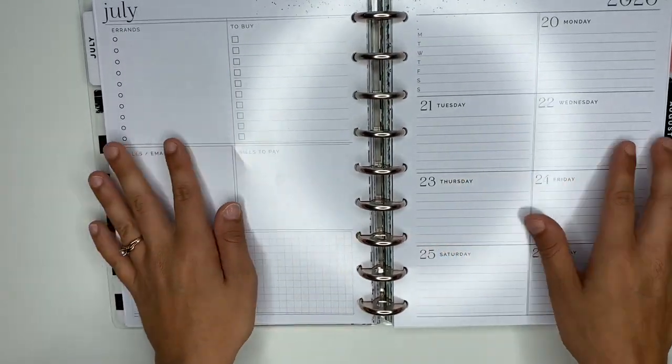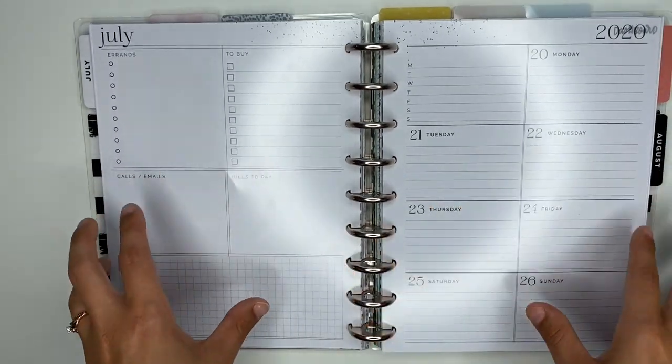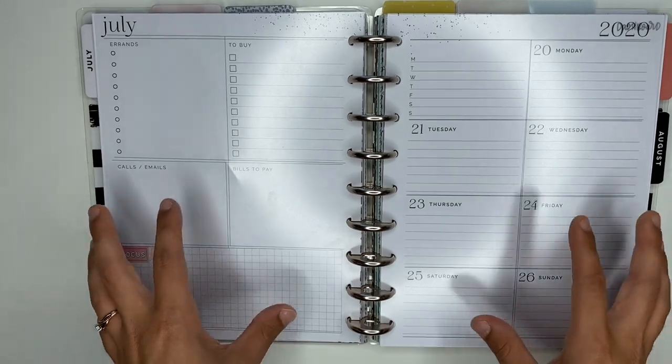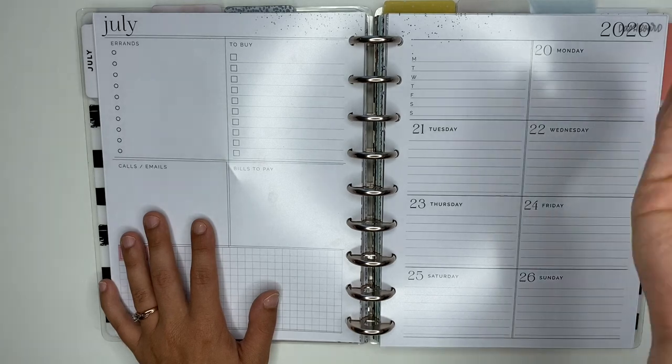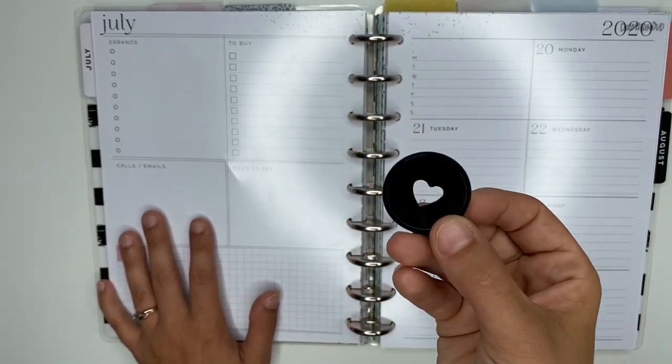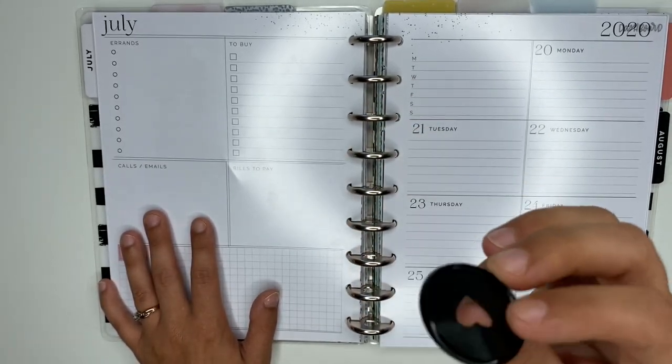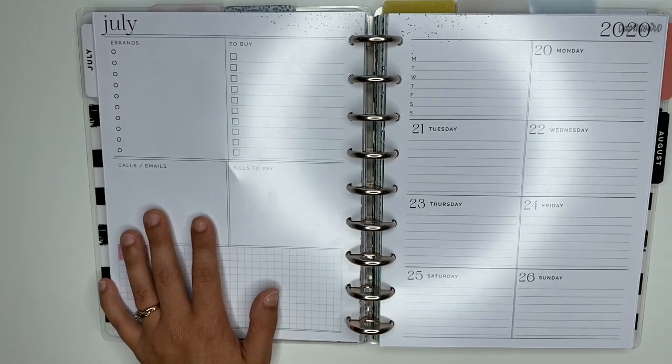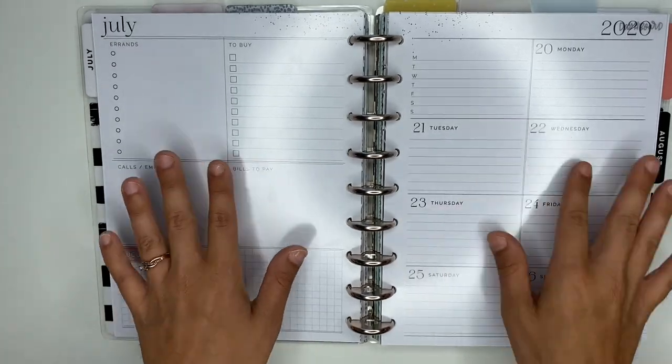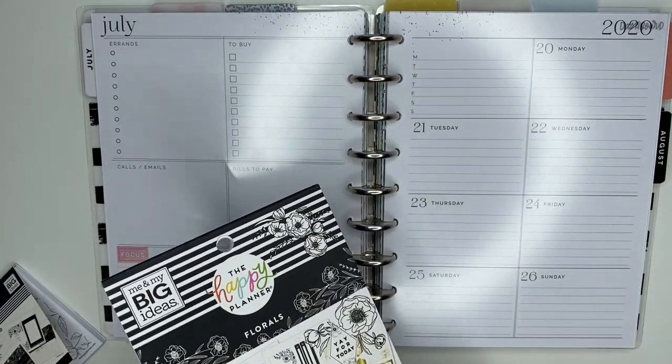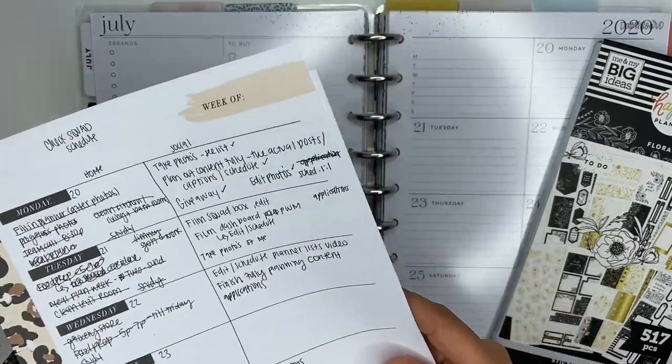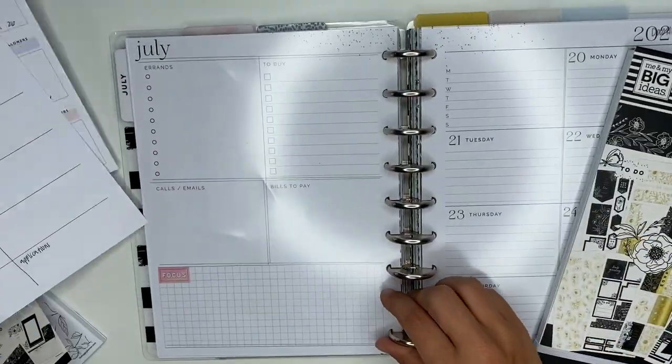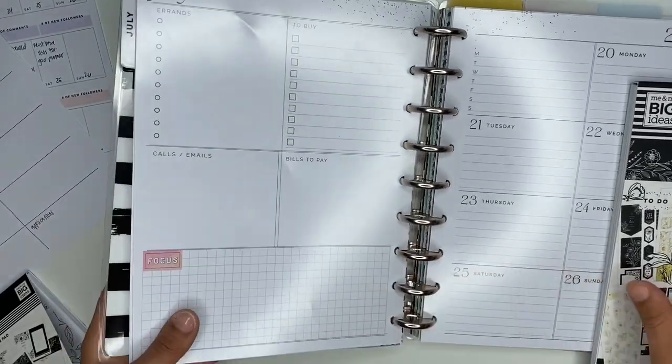Another video coming up soon is an updated setup video where I want to show you guys some things I've changed. We're also going to be putting on these black metal discs. Oh my gosh, I'm so incredibly happy that they made those black metal discs. But for now, we've got to get into these floral stickers and plan this out. I'm going to use this as a guide to see what I have going on to help me place stickers.